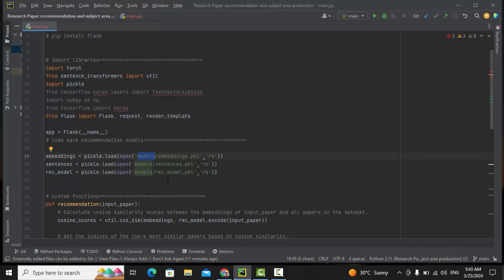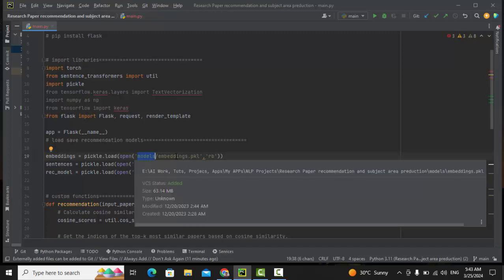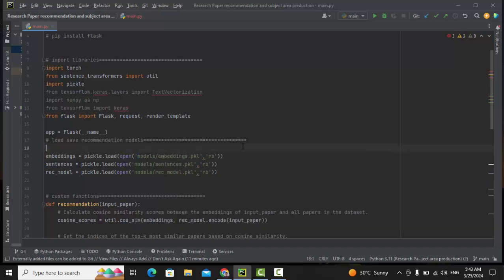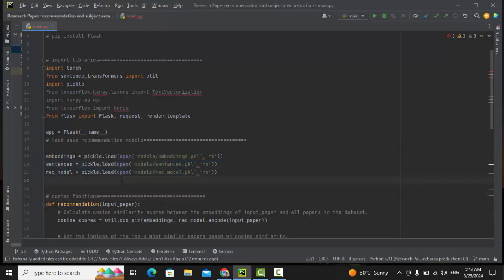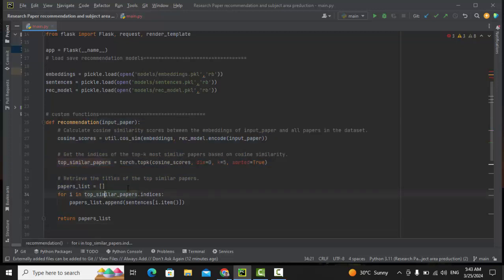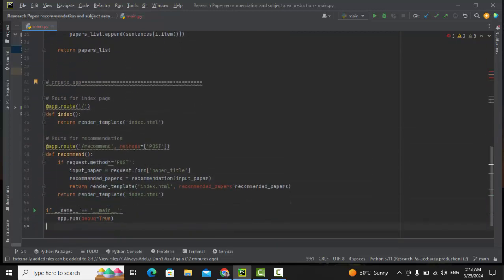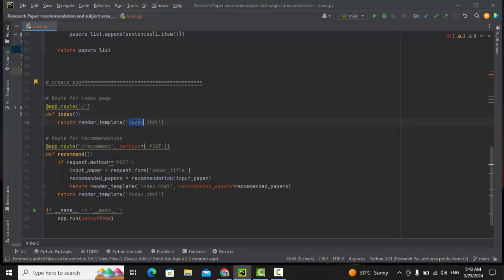These three things — embeddings, sentences, and rec_model — are imported from the models folder. These files are converted into pkl files. The embeddings are the vectors for all the research papers generated during the recommendation phase in the notebook. Sentences holds the paper titles, and rec_model is the trained model. We import these for use in the backend. This is the first route: app.route('/'), which redirects to index and shows the interface with the title bar.